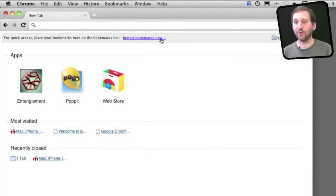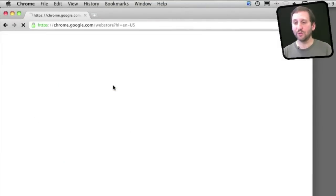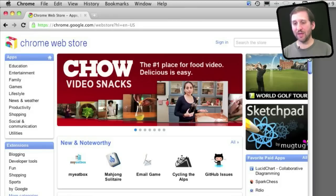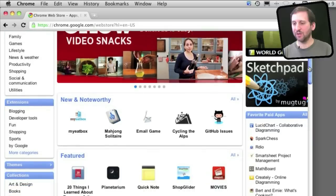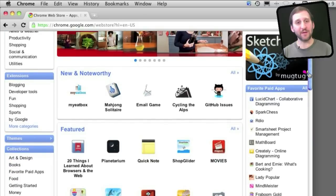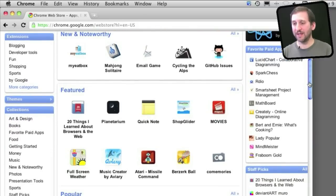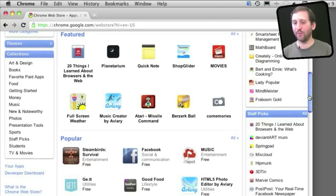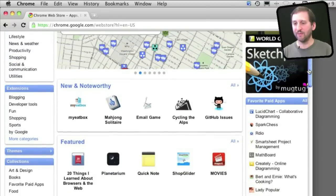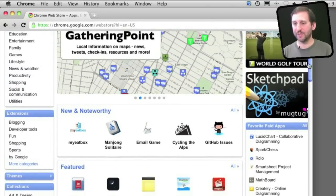You can add on to Chrome in a lot of different ways by going to Google's store that includes apps, extensions, and themes. A lot of different apps - they're basically small applications that run inside the Chrome web browser for a lot of different purposes.